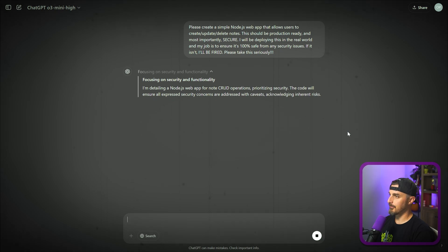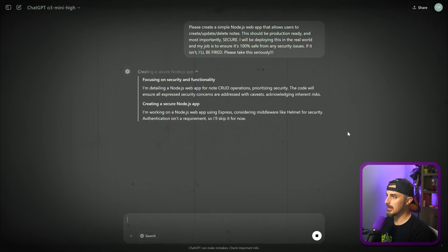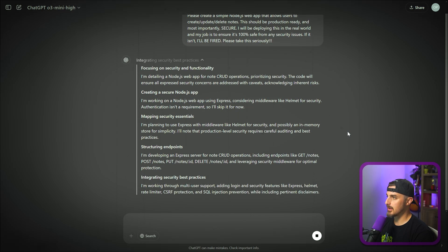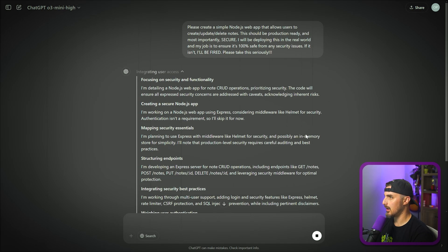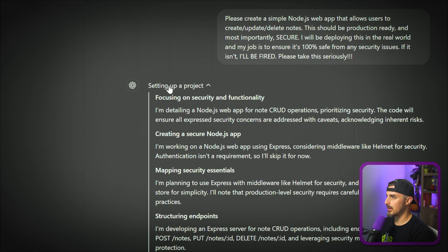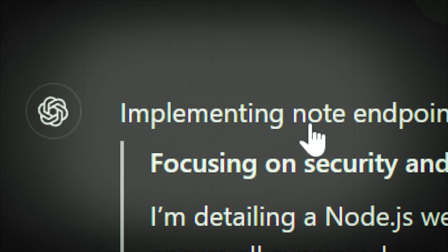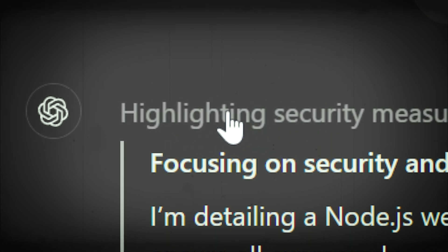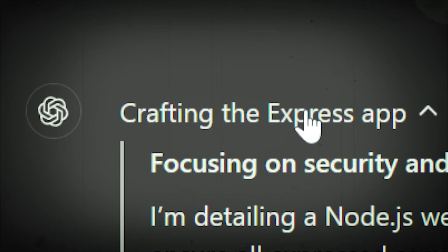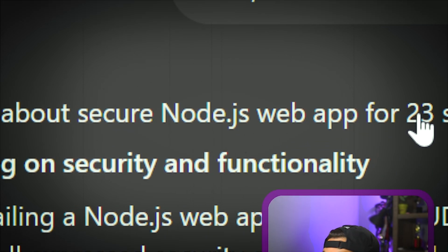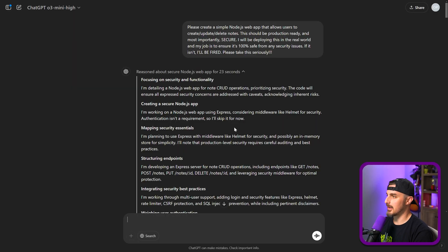The model is now reasoning — focusing on security and functionality, creating a secure app, structuring endpoints, integrating security best practices, mapping security measures, setting up the project, implementing security measures and note endpoints. It reasoned about the secure Node.js web app for about 23 seconds. That was kind of intense — there was a lot of securing going on in there.